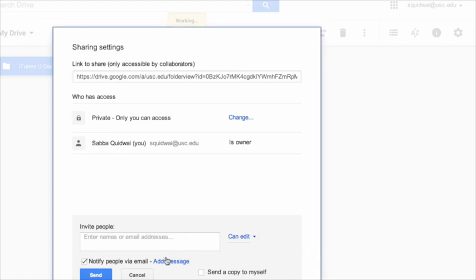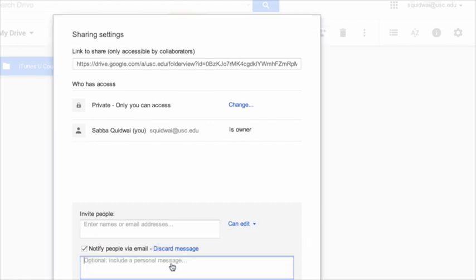If you'd like to add a message, go ahead and hit add message. When you're all done, select send.